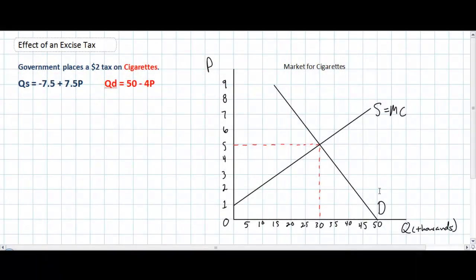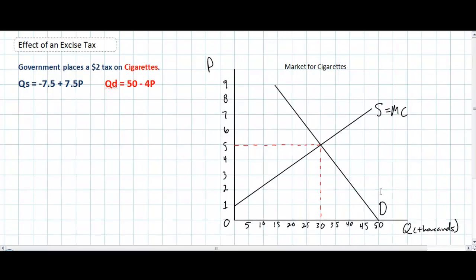In this next video we're going to do some analysis that is really only applicable to IB higher-level economics students or other introductory students who are learning about linear equations in markets for particular goods. We're looking at the same graph as we did in our previous two videos showing the market for cigarettes.